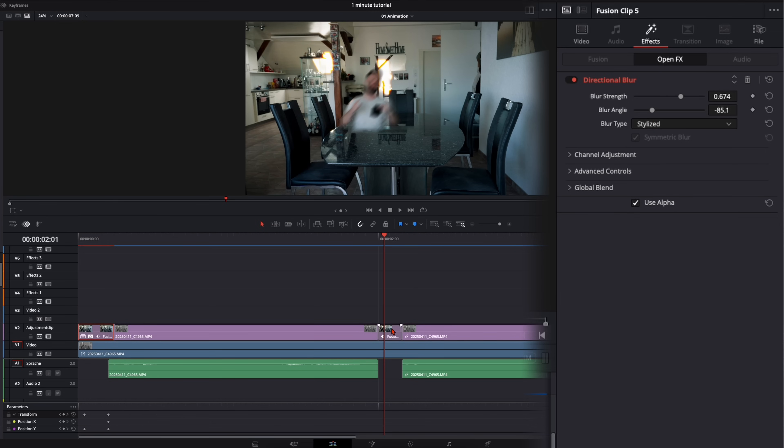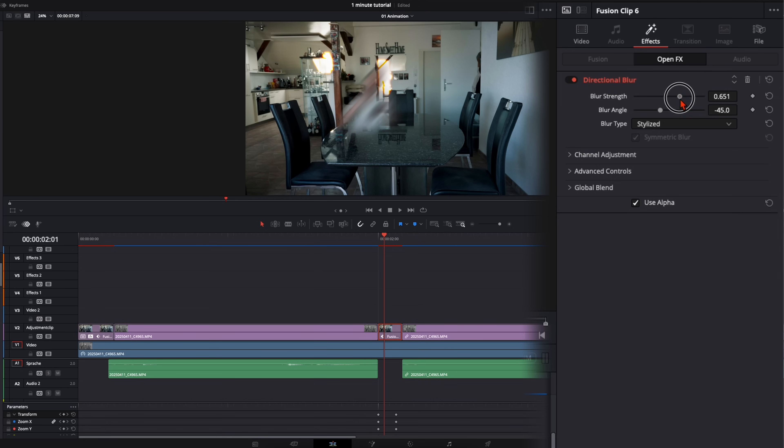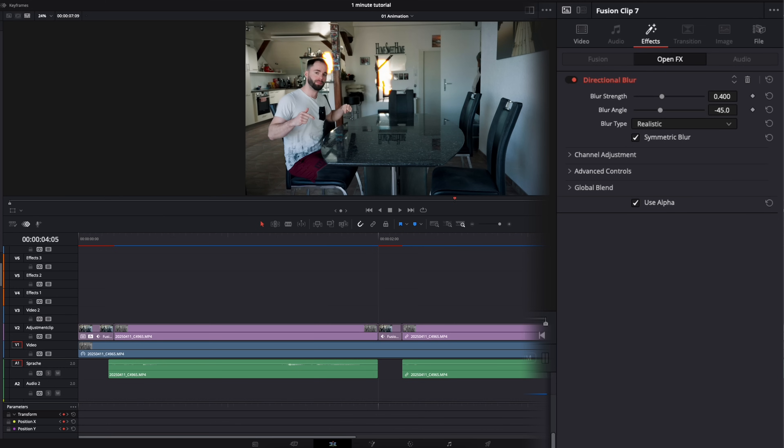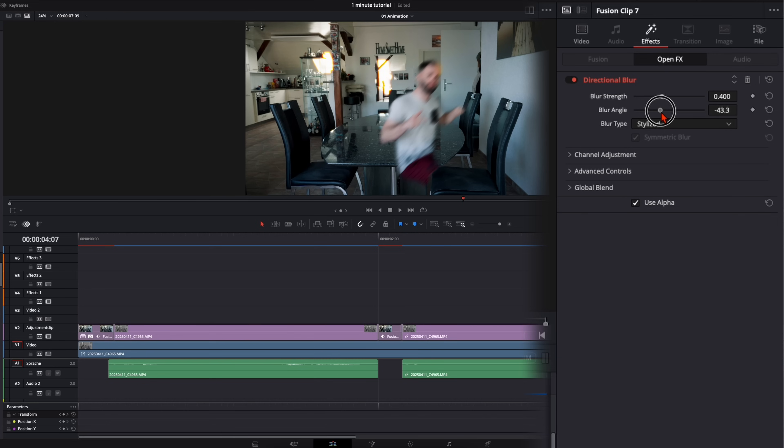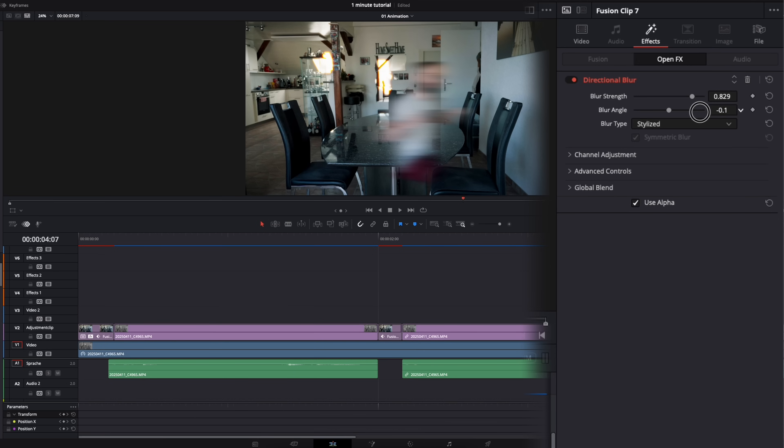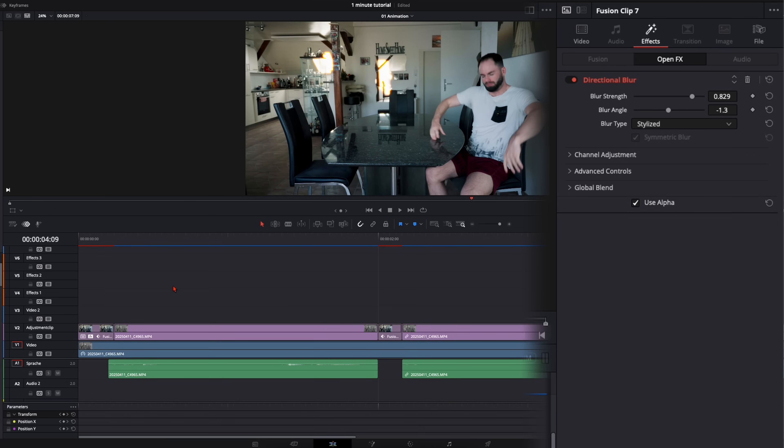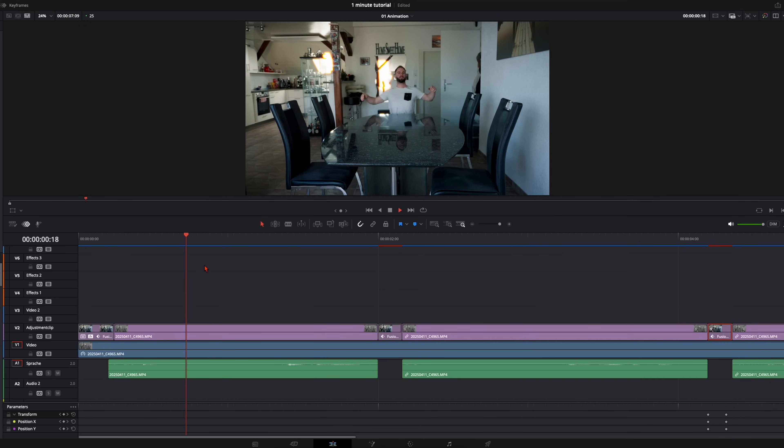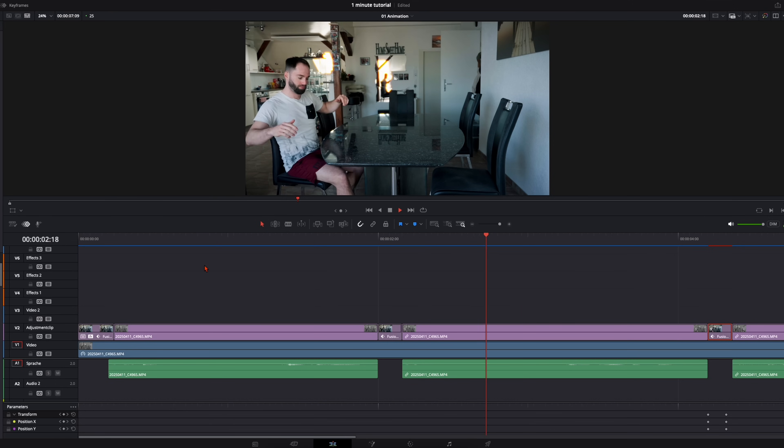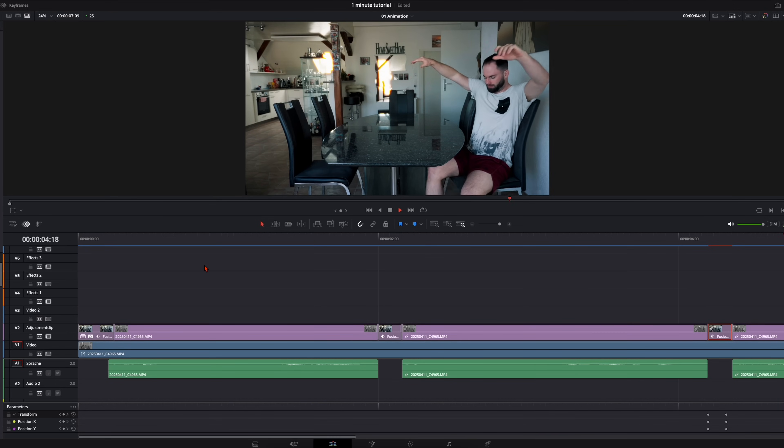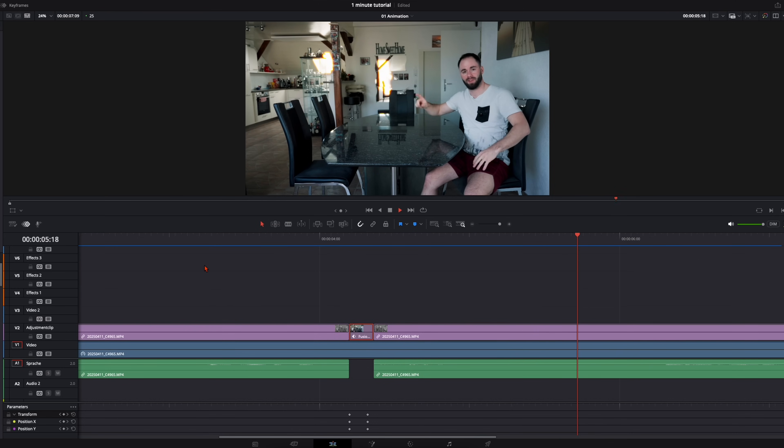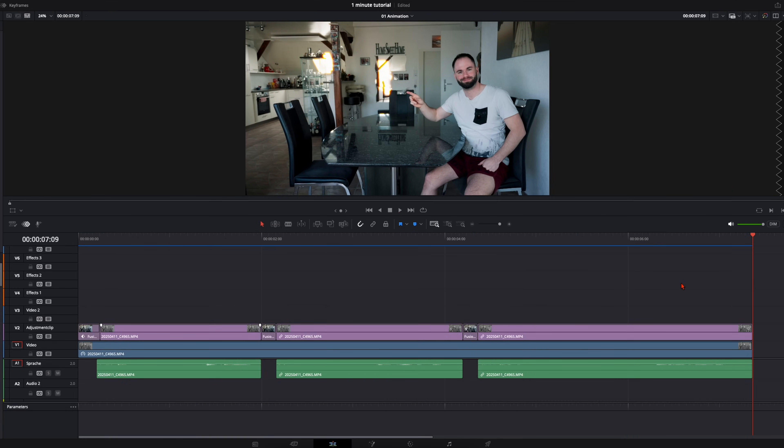Then we do the same thing here. Go to stylized, push the blur up and adjust the angle like this. And with the last one I'm going to do it on stylized, blur angle around zero like this. So when we play it back it looks like this.